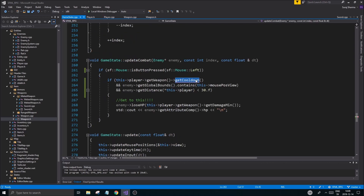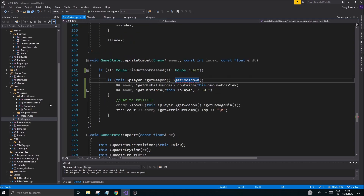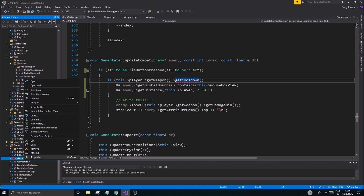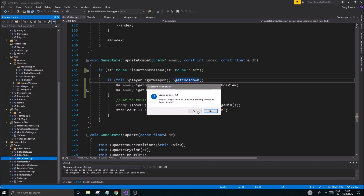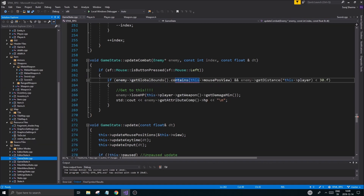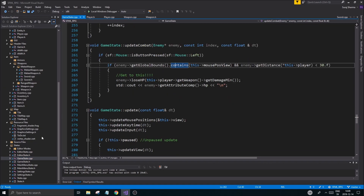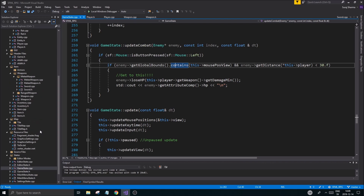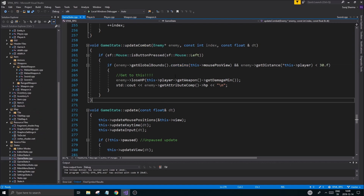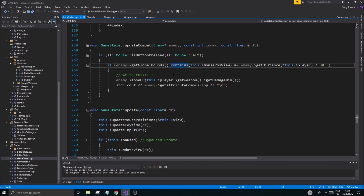I did try some things here, so I'm going to undo this since we're using Git and go back to how it was. This is how it looks right now - we don't have anything to do with cooldown yet.